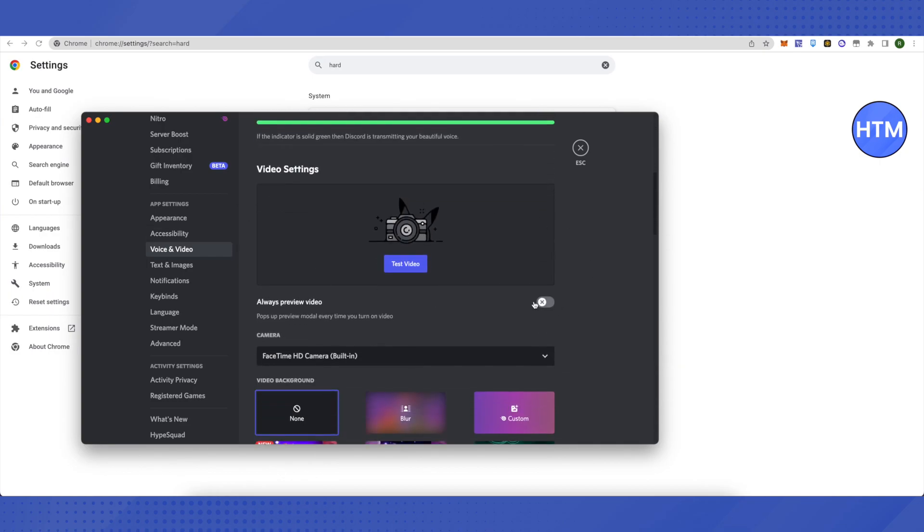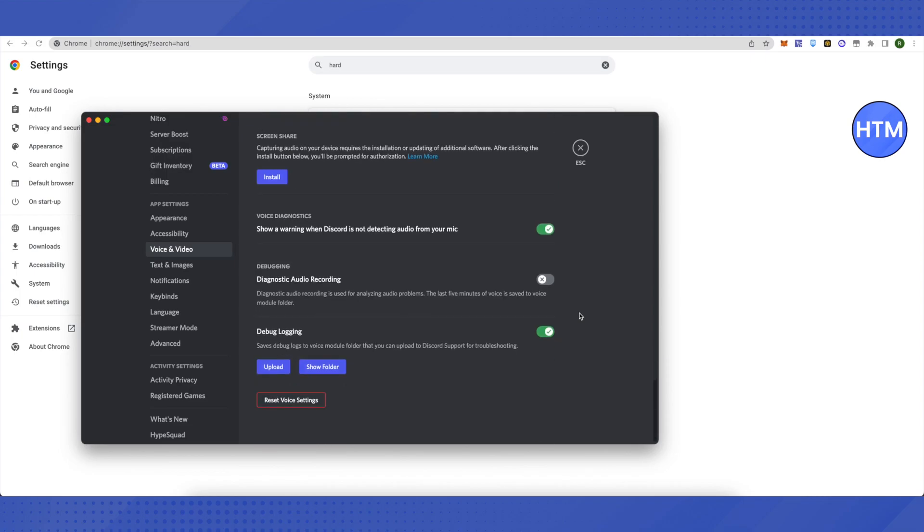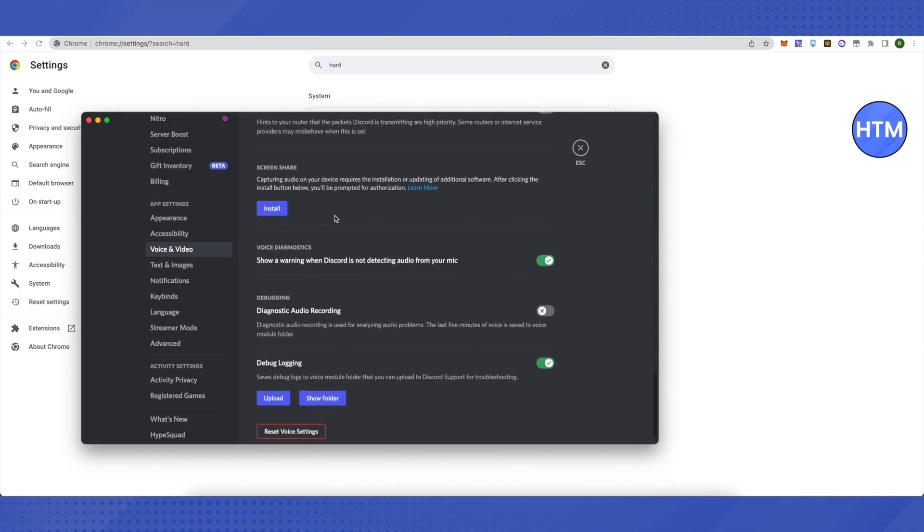When you scroll down, you will see the screen share option. You don't have to install it. Some YouTube videos tell people to install this screen share option, but you don't need to install it at all.